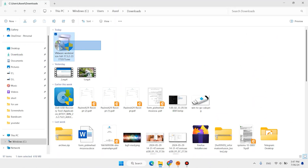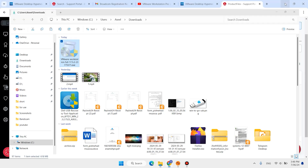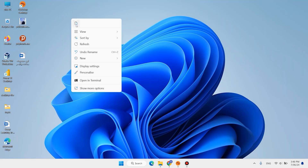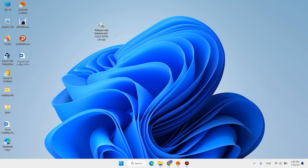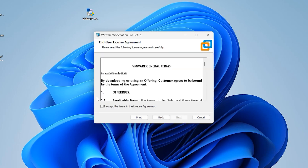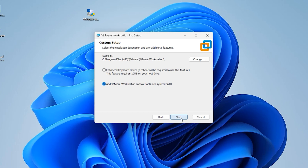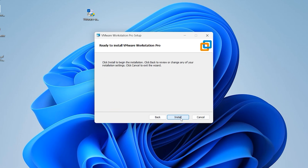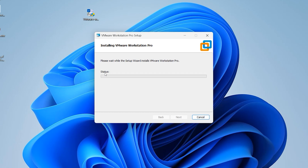Here we have the setup file. I want to cut it and paste it on the Desktop. Let's install VMware Workstation Pro on Windows 11. Double-click the installer, click Yes, then click Next, Next, Next, Next, Next, and Install.